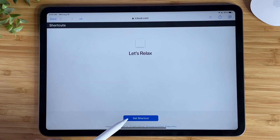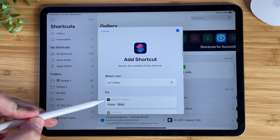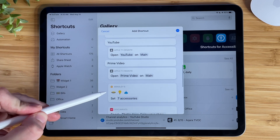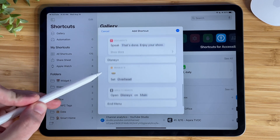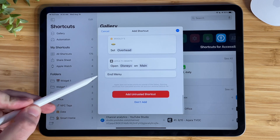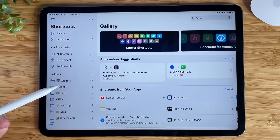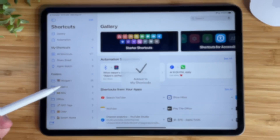Now whenever you tap on a shortcut link, it'll show you what the shortcut is called. And whenever you scroll down, it will show you what is inside that shortcut. At the very bottom is a red 'Add Untrusted Shortcut' button — tap that and it'll add the shortcut to your library.